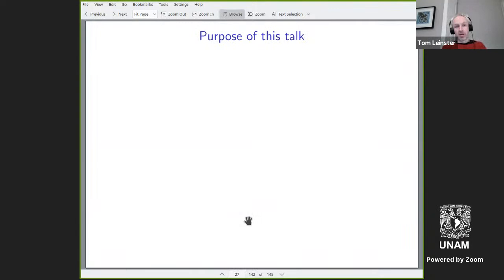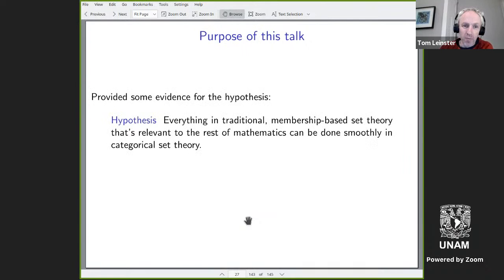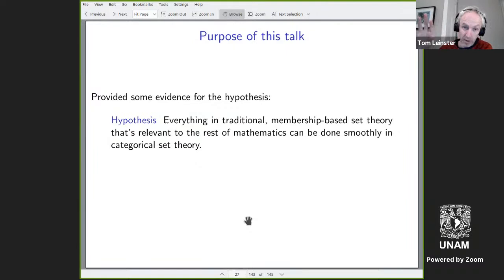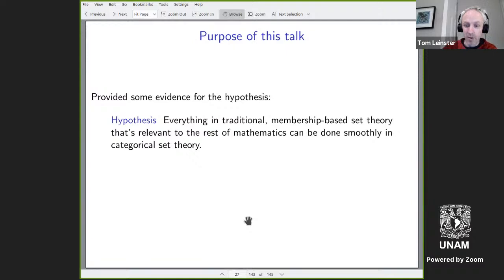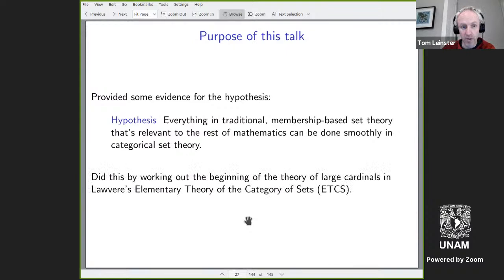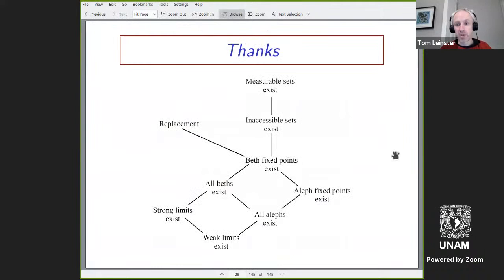Let me wrap up. My stated purpose at the beginning was to look at this hypothesis that everything in ZFC and variants of ZFC that is not purely internal set theory and has some relevance to other parts of mathematics can be done smoothly in categorical set theory. We'll never know that's true because there's a near-infinite amount of membership-based set theory out there. But here we had a look at the very beginnings of the theory of large sets in ETCS. I don't know of any evidence against this hypothesis, but if you know some, I'd be pleased to hear it. Thank you very much for listening.